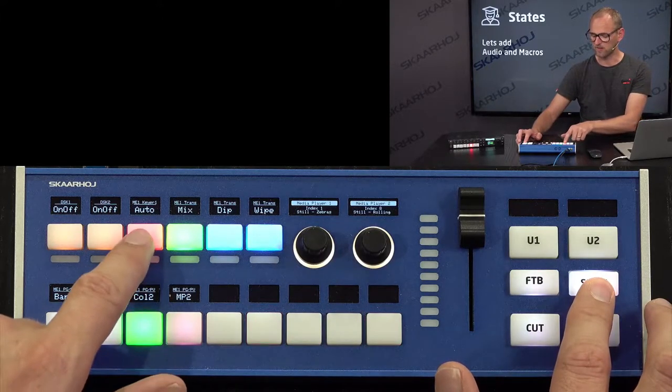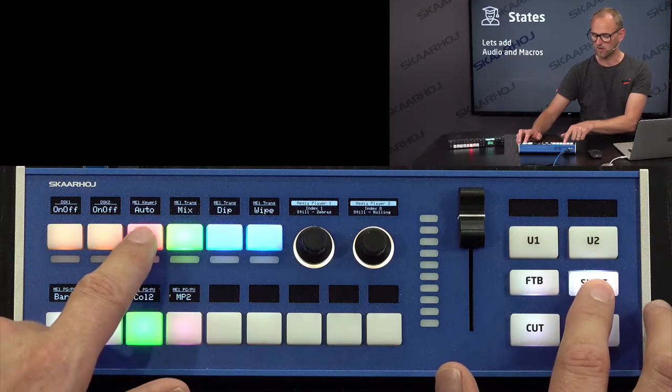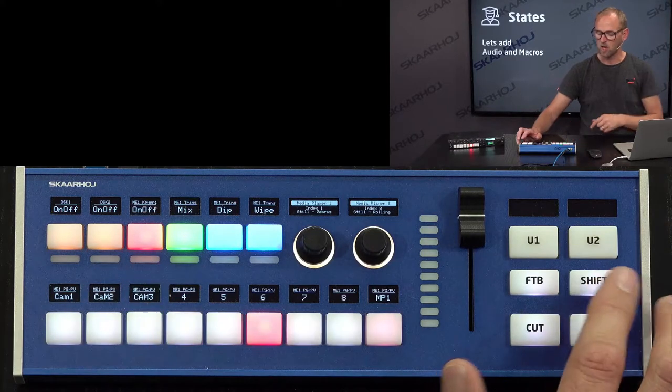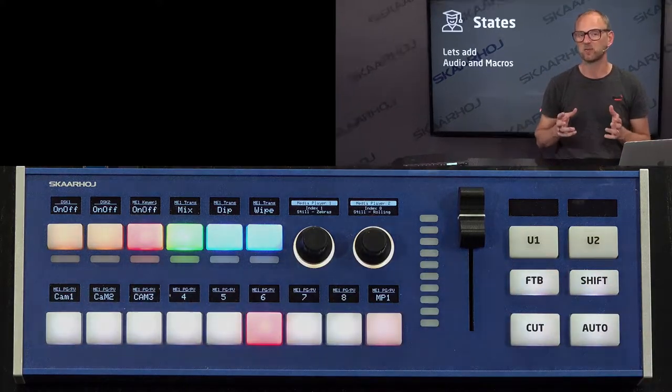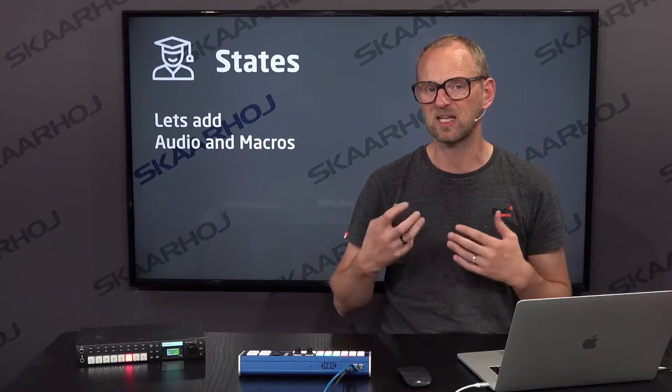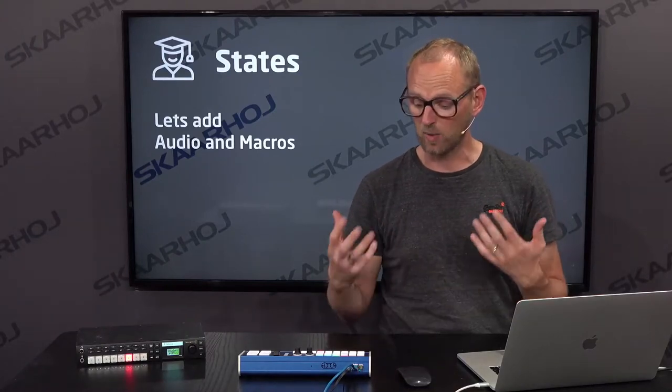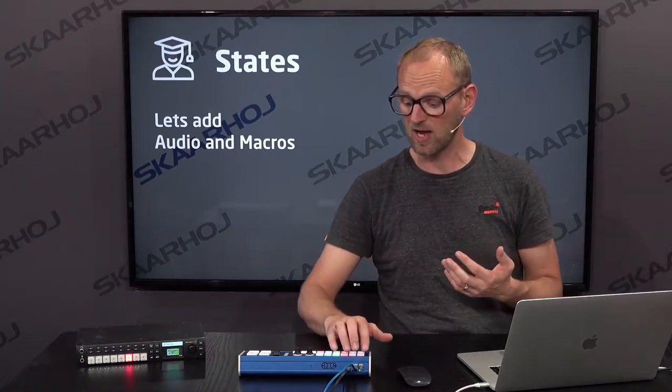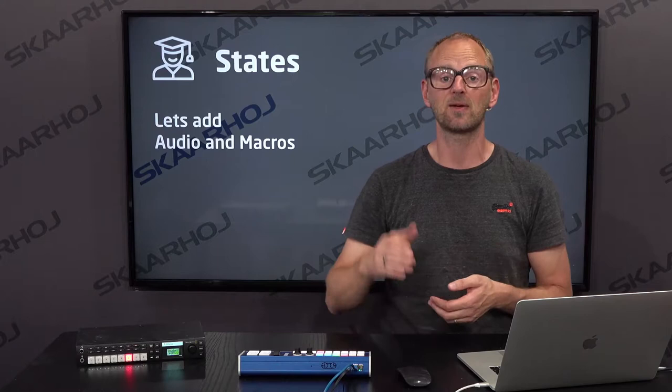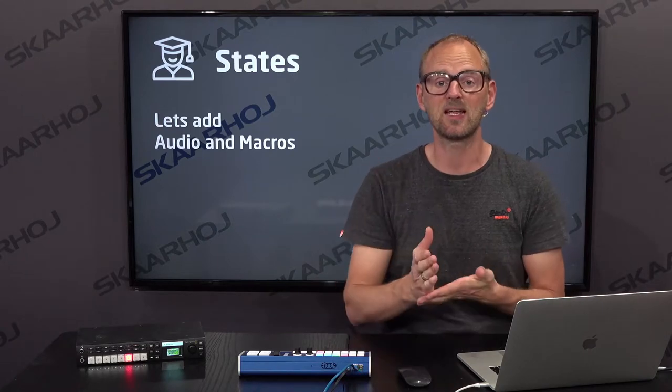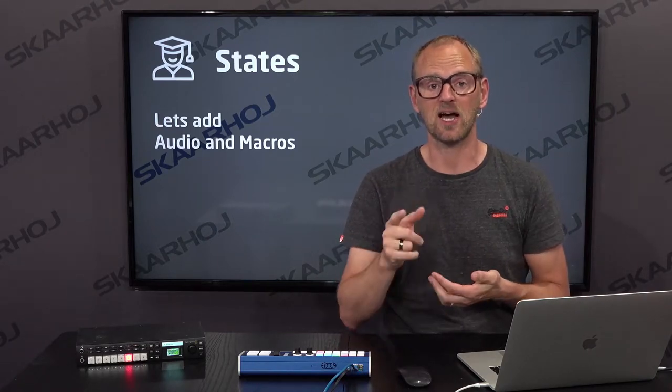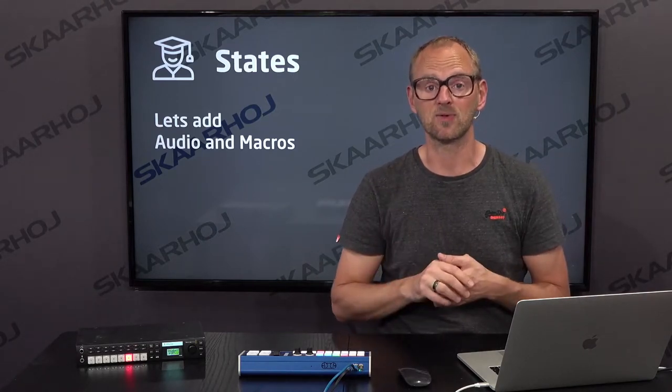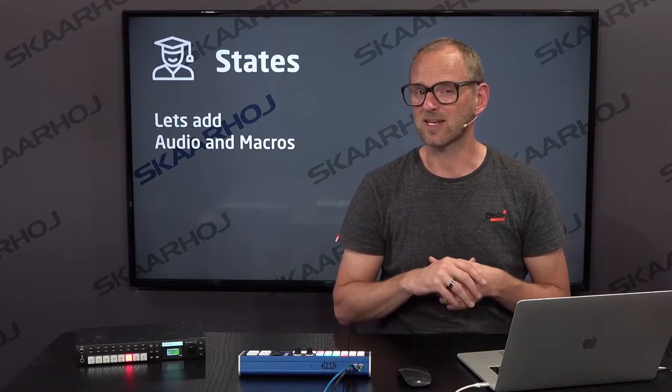We could also do it for something like the keyer, so we had on-off, toggle, or auto. But what I'm suggesting now is that we get deeper down. For instance, what I want is to have six keys up here that will instantly give me access to starting and stopping macros. So how can we do that?